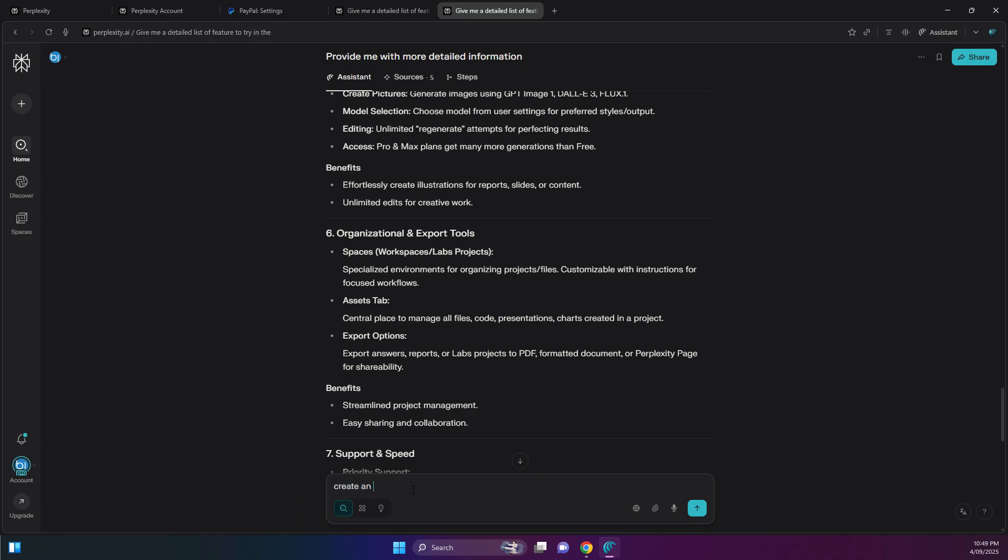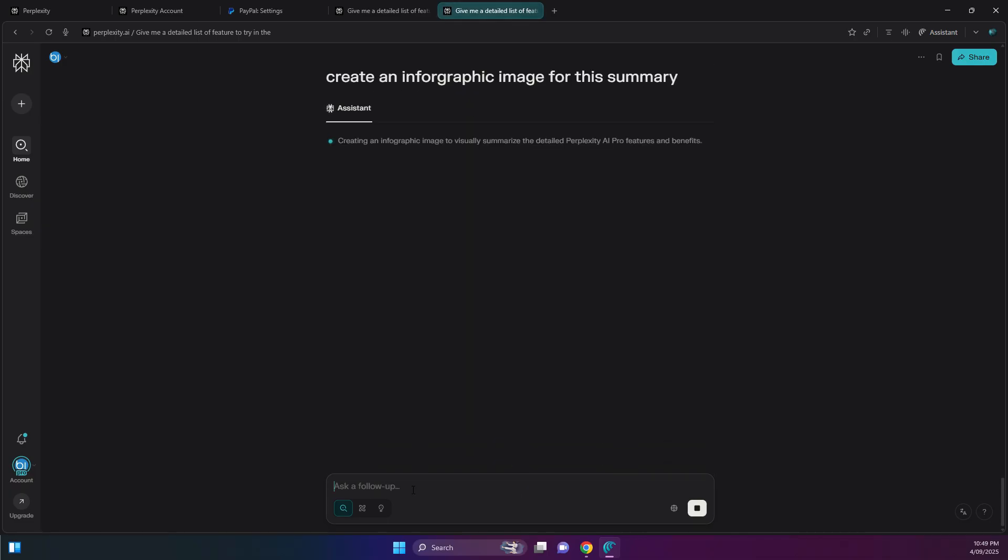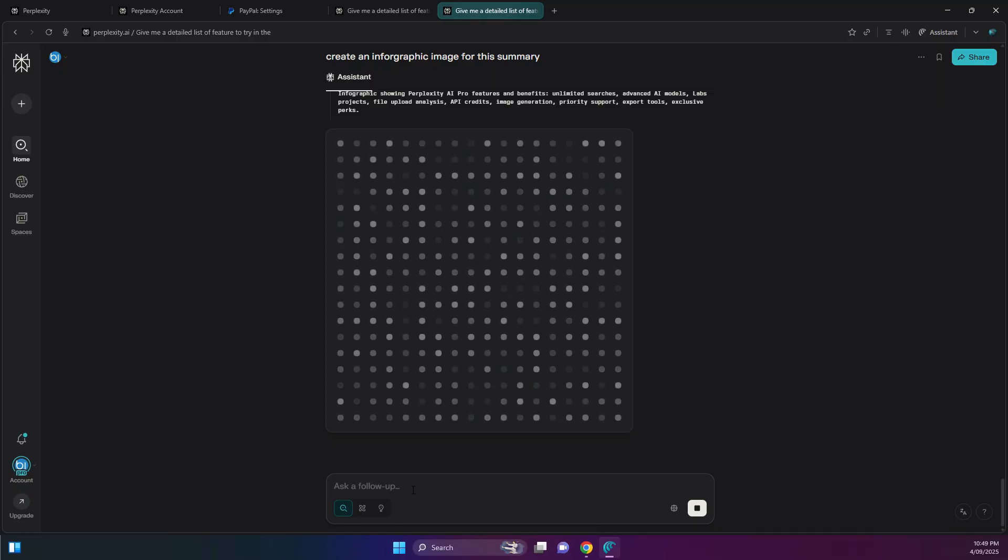Now with image generation, let's give it a try. Create an image, infographics image for this summary. Let's see what happens here. Okay, now it's going to try to generate an image.